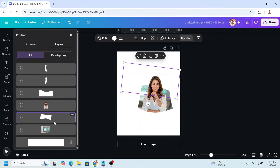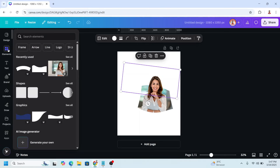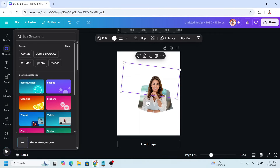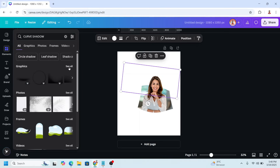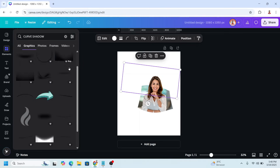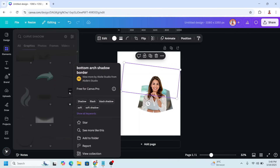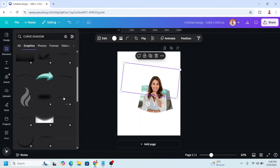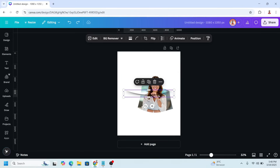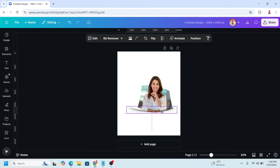Now let's add some effects using Canva Elements. Go back to Elements and type 'curve shadow'. See all on the graphic and choose this one — a bottom arc shadow. Place it here.